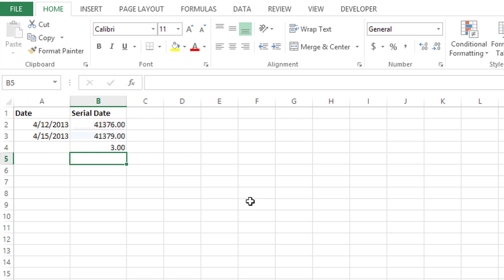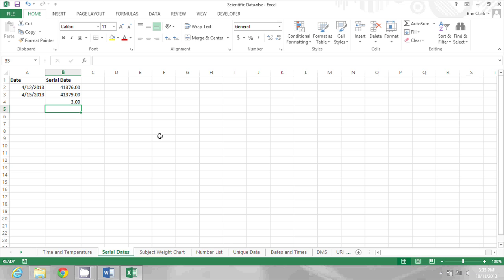When I press enter, the answer is three. There are three days in between April 12th and April 15th.